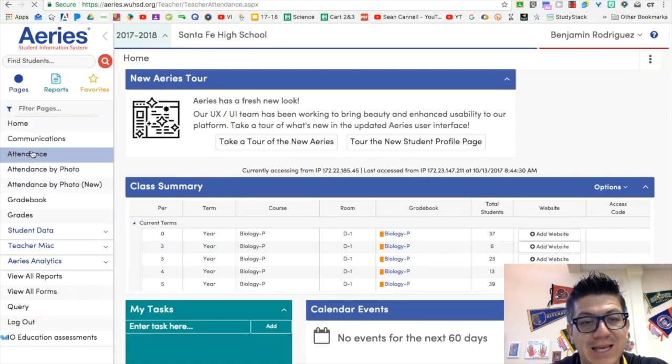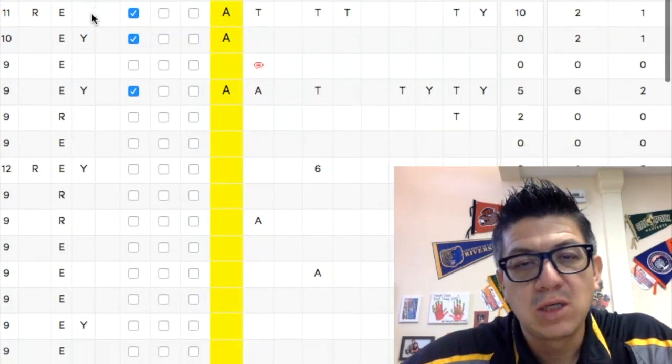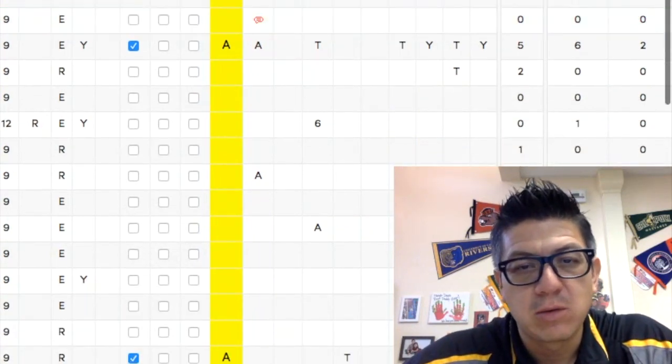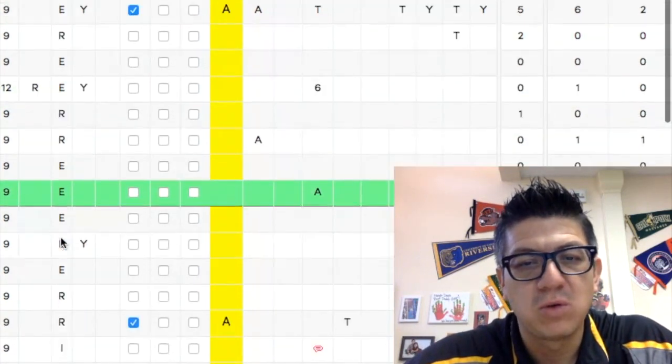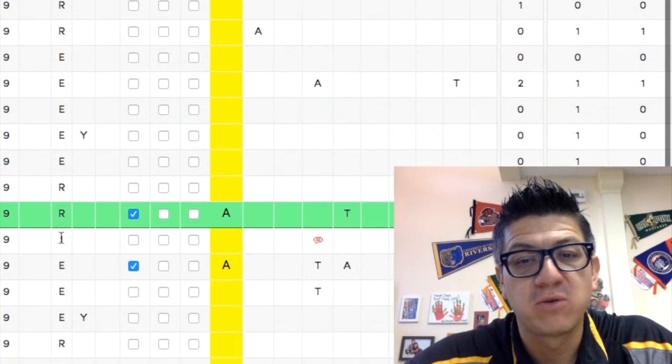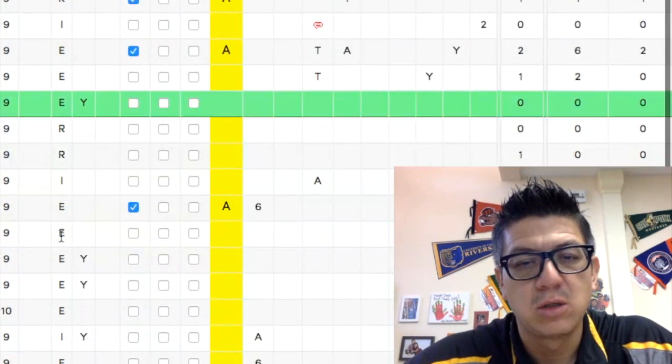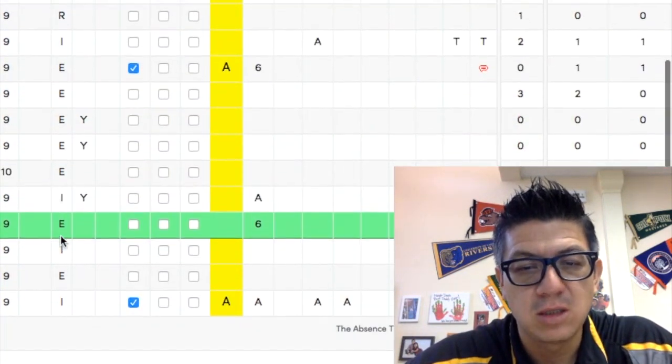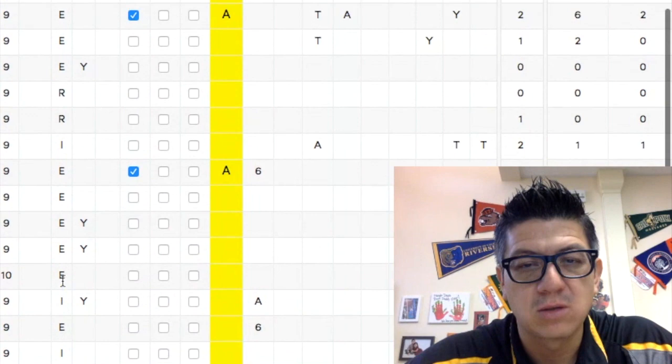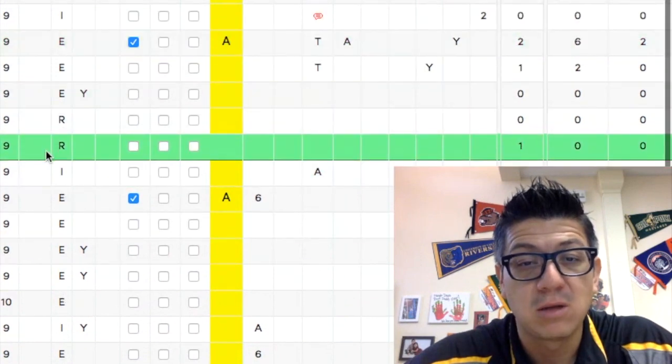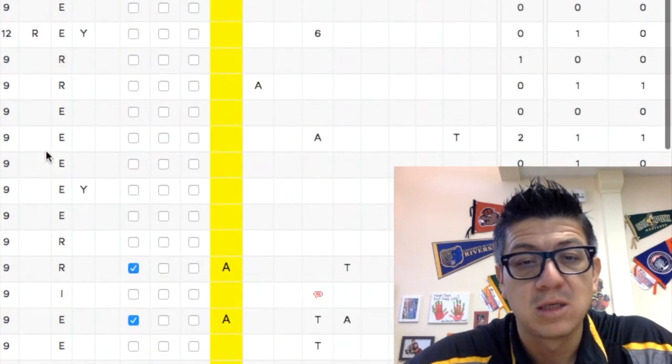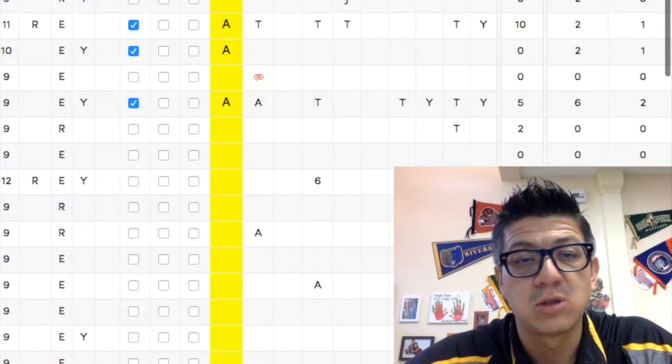And you're going to go to attendance. So you can ignore all these language codes if you are just looking for your English language learners, because none of these are the Ls. But if you happen to see an L in this list, then that would be one of your English learners.